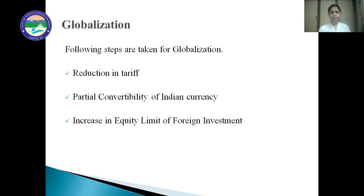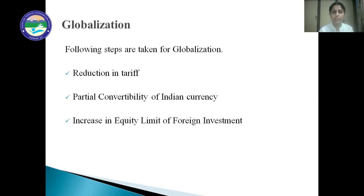Learners, these three processes — liberalization, privatization, and globalization — are connected. Liberalization shows the direction of economic reform, that is more inclination towards the dominance of the market. It is privatization that shows the path through which the ultimate goal of globalization can be achieved.